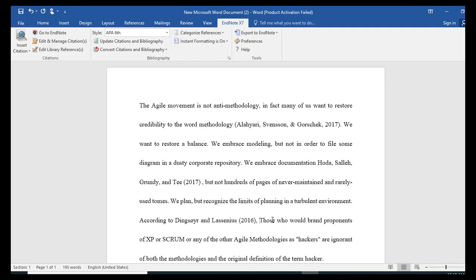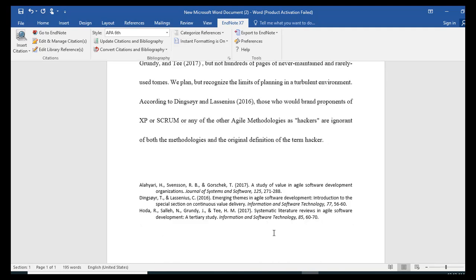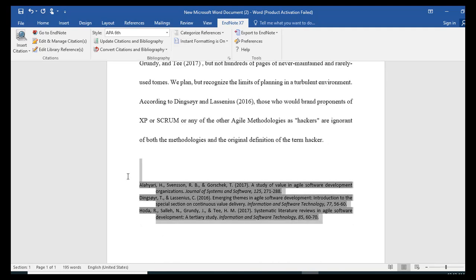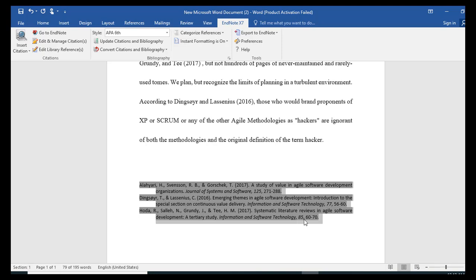It is important to know that APA style through EndNote will automatically arrange your bibliography in alphabetical order when you process citations. That is a very big plus.